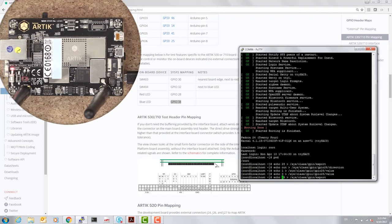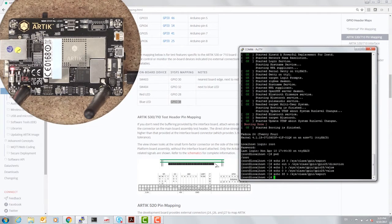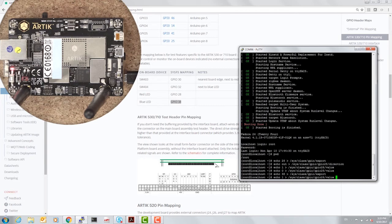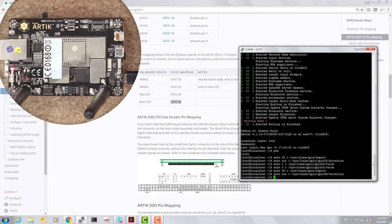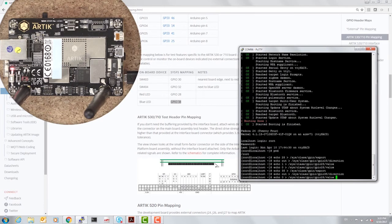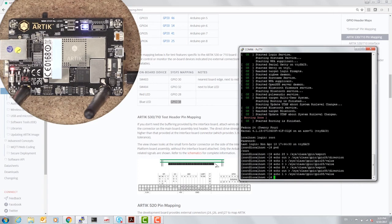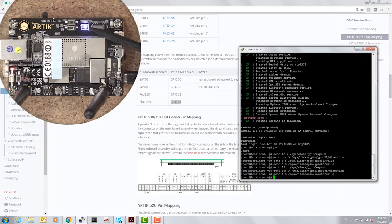The first thing we need to do is export, set the direction, and set the value 1. And now the blue LED turns on.